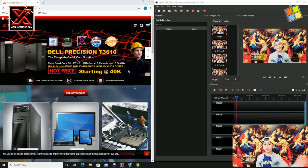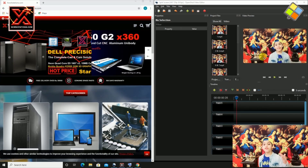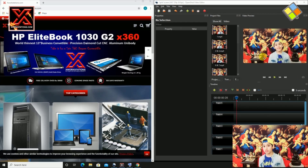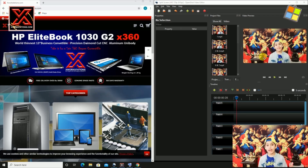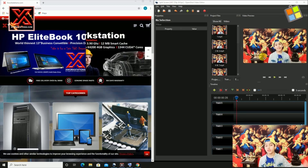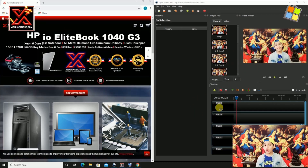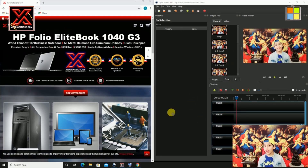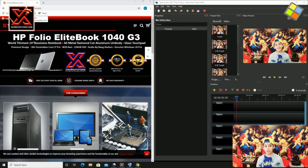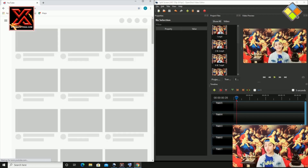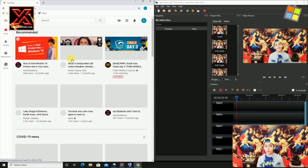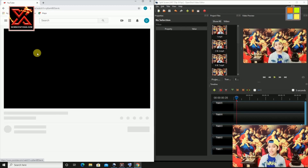You can work on your academics while finding answers from online resources at the same time on the same screen. Not an issue at all! Work on your software on the left and watch video tutorials on YouTube on the right. Whoa, so easy!